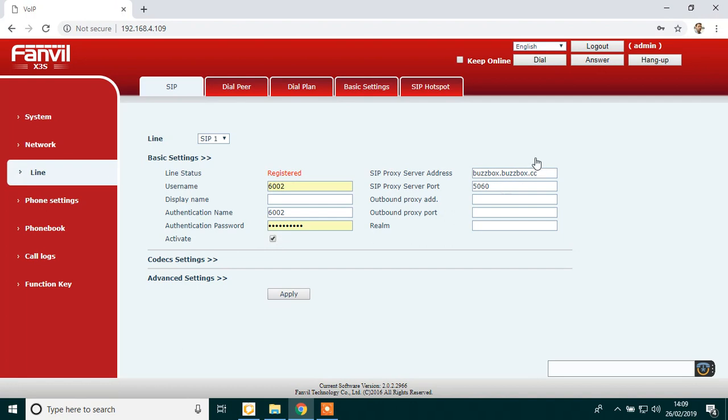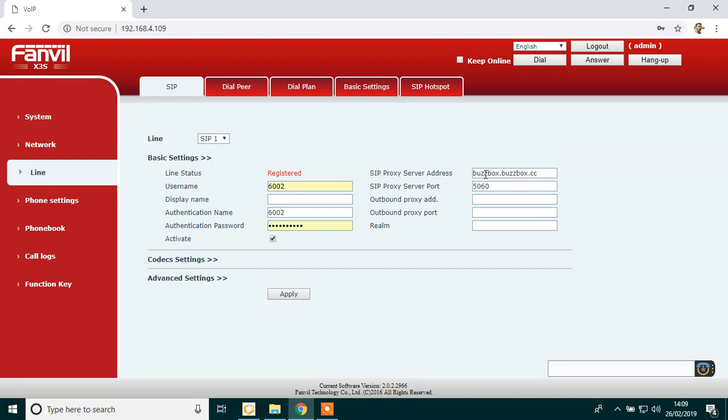Activate, just tick that box. In the top right-hand corner, it will say SIP proxy server address or register address. But just make sure it's definitely in the top right-hand corner here. Type in your dashboard, which is your company name, whatever your company name is, dot buzzbox dot cc. So type that in there.